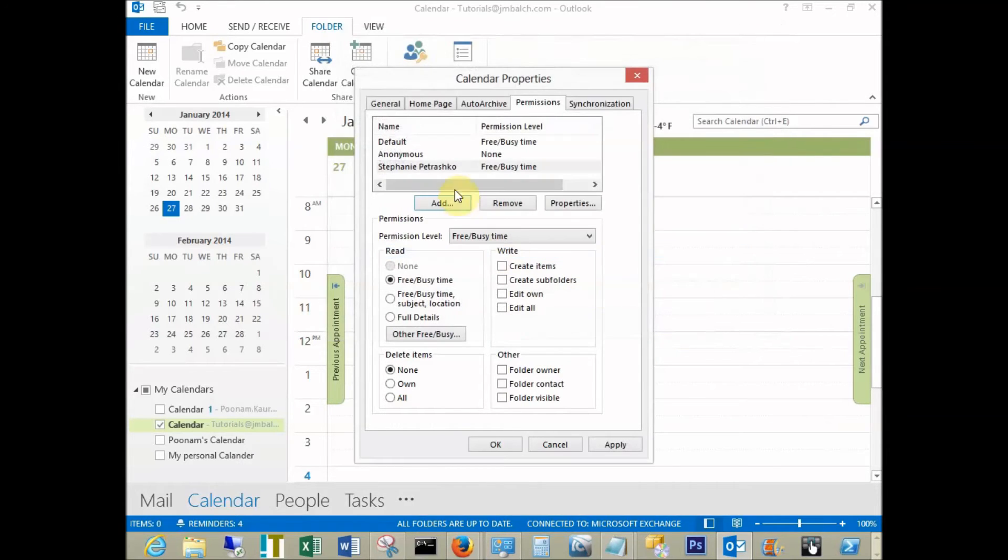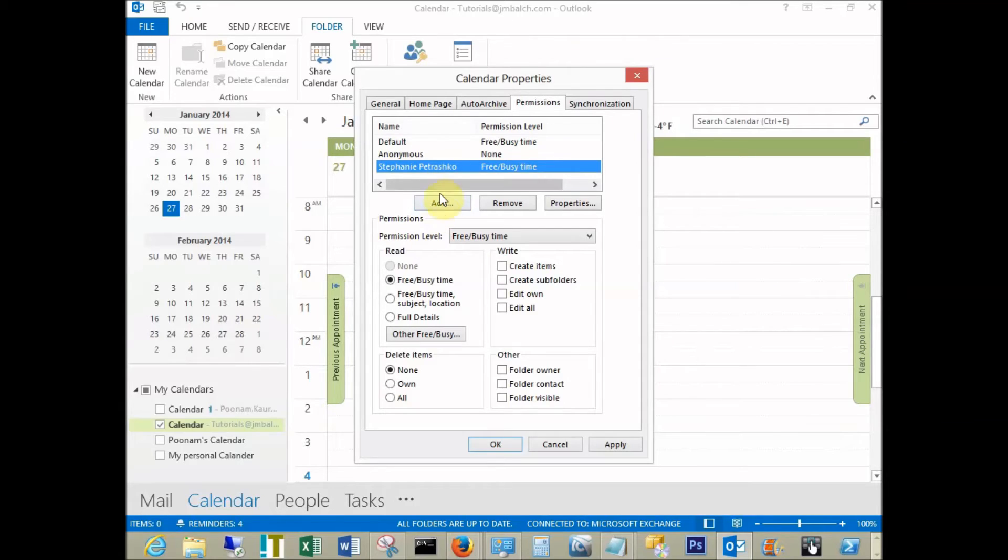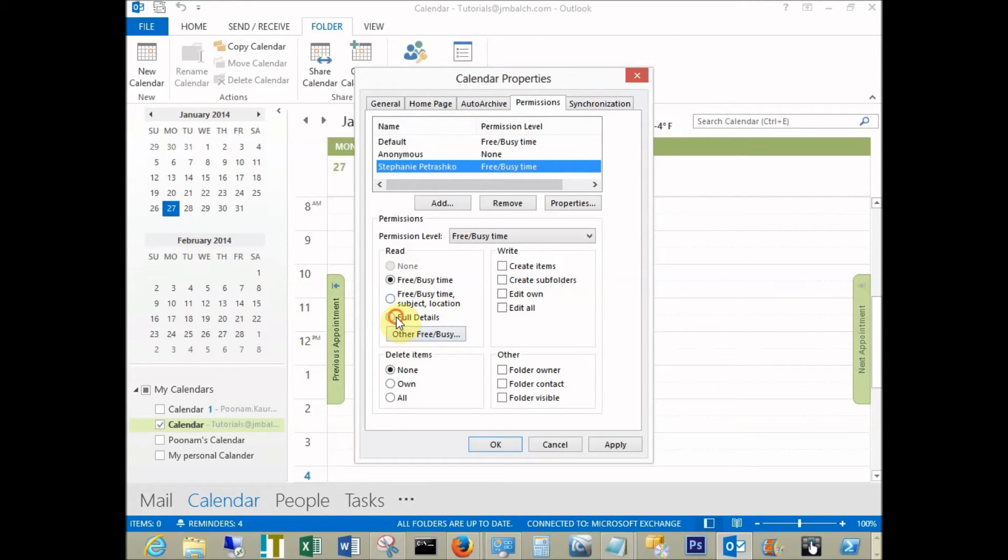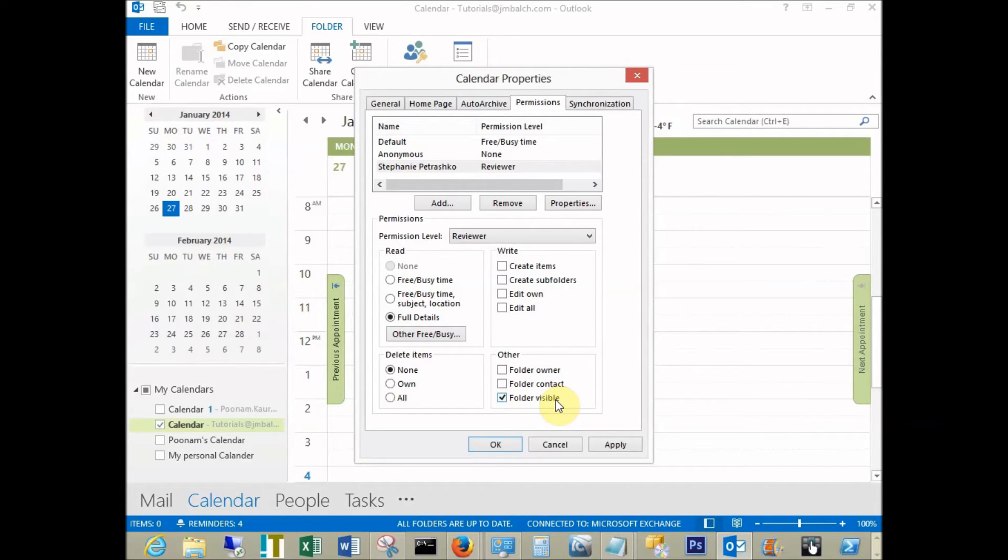Now I can highlight this user and give them permissions. If you want to give them read permissions, you can give them full details so they can view the calendar in their own calendar folder. Click apply, and that will give them calendar permissions.